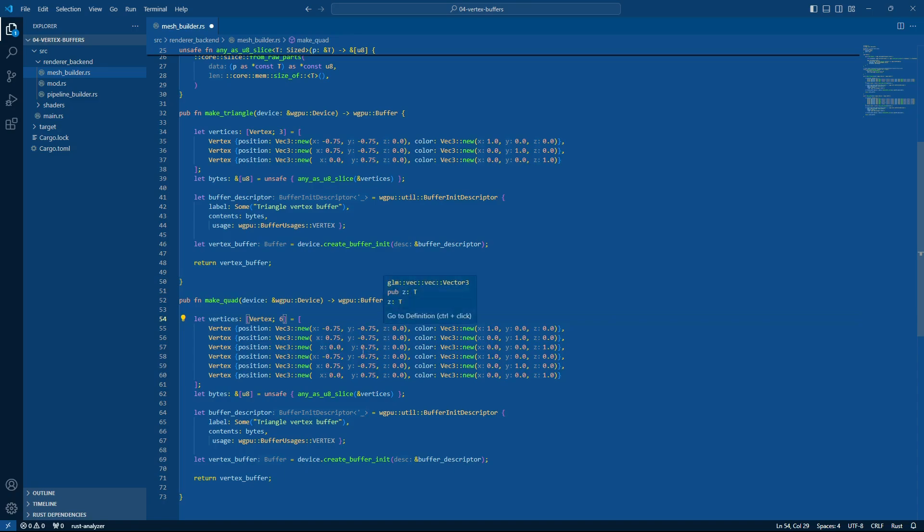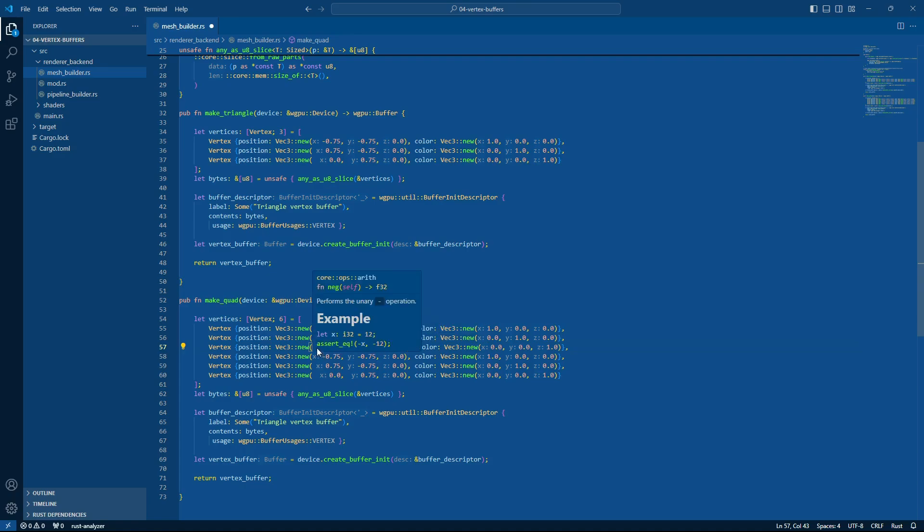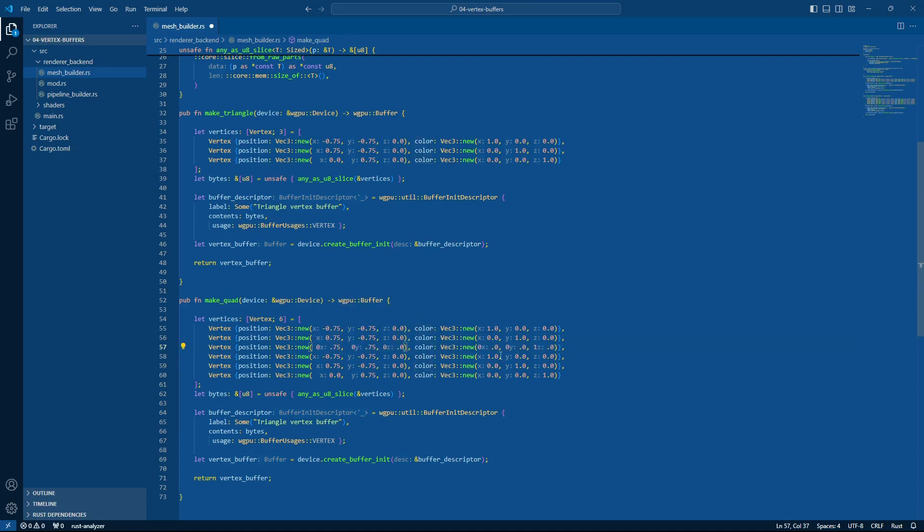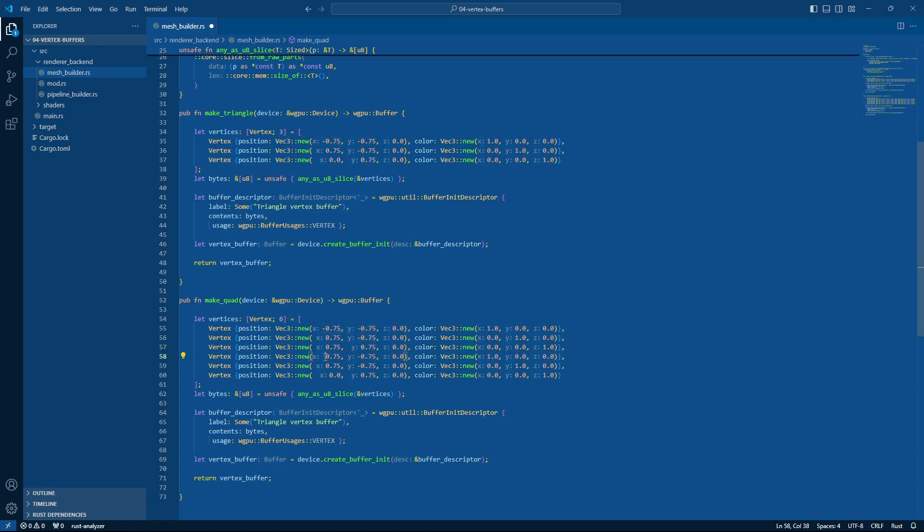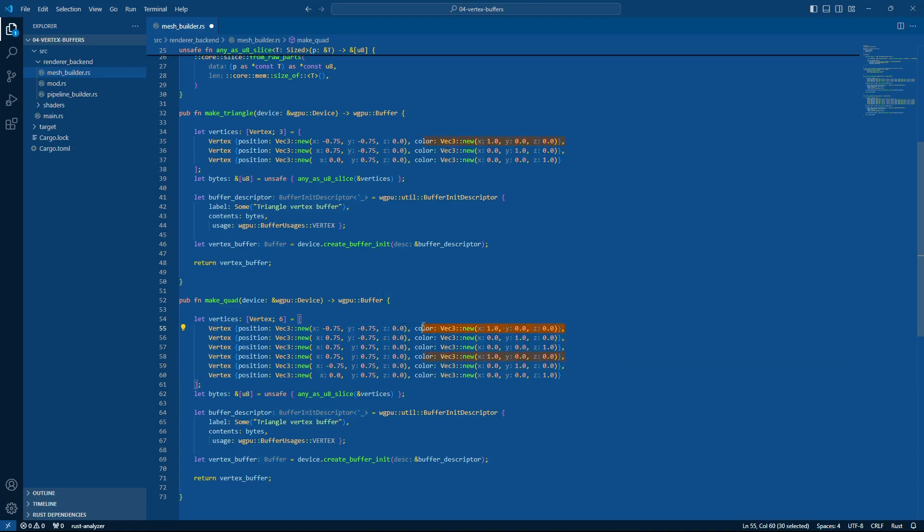And so what I'm going to do is copy this over and say okay we're going to have six vertices now and let me just quickly talk out loud: bottom left, bottom right, and then we'll go top right, and then we'll do the same again. So we'll have top right, and then we'll wrap around to the bottom left.